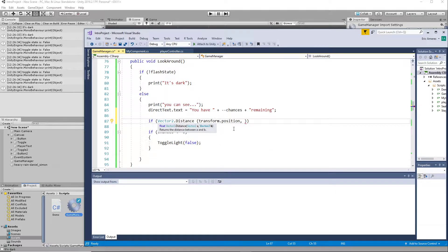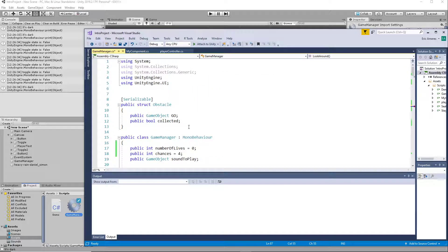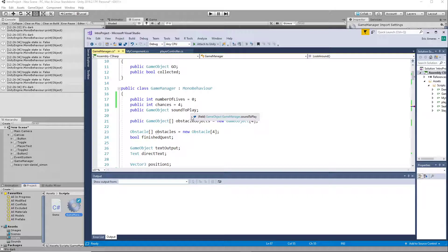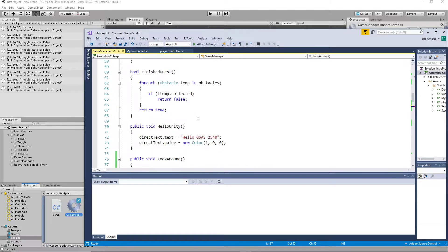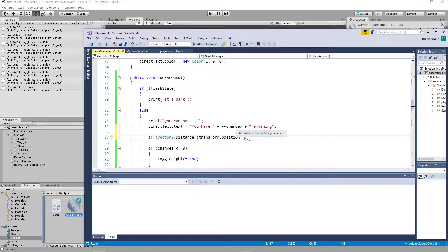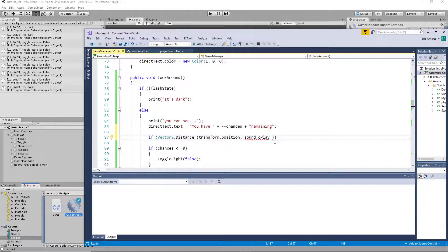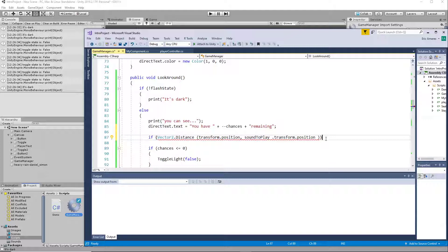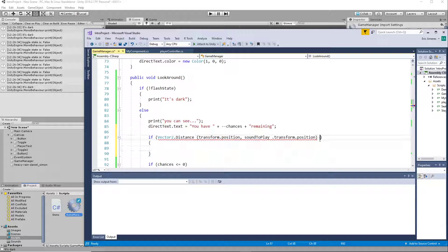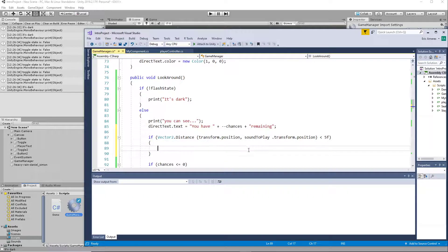And then we want to compare to what is the thing that we're comparing it to. Now, did we have it - sound to play, that was our other object, right? So we'll say soundToPlay, that's another game object dot transform dot position. So that is saying if that is less than 10, or less than 5, say, we could do something special.